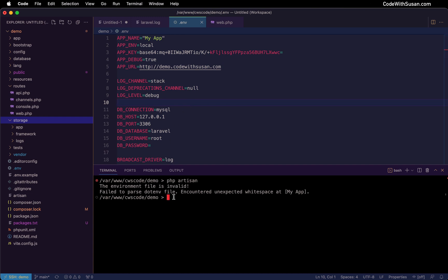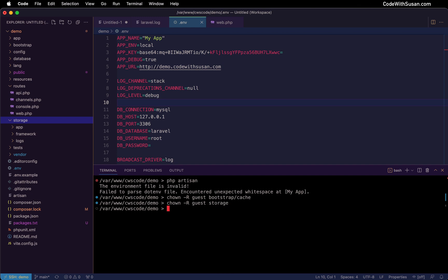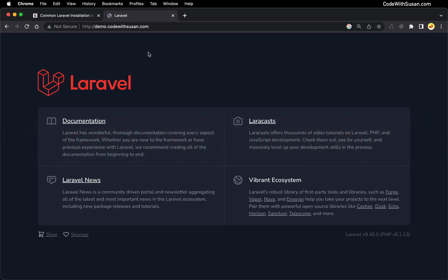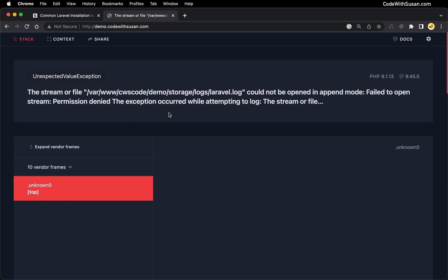To mess this up, I'll run the chown command with the recursive flag and change ownership to a user that's not associated with my web server — basically a user on the system that doesn't have the appropriate permissions. For this demo, I'll use my guest user, first for the bootstrap cache directory, then for the storage directory. Going back to the browser — I am getting some error output now, which is at least a bit more helpful. It says the streamer file laravel.log in our storage directory couldn't be opened. Anytime you see a message like this, it means the permissions are off on your storage directory — and if they're off there, they're probably off on the bootstrap cache directory as well.